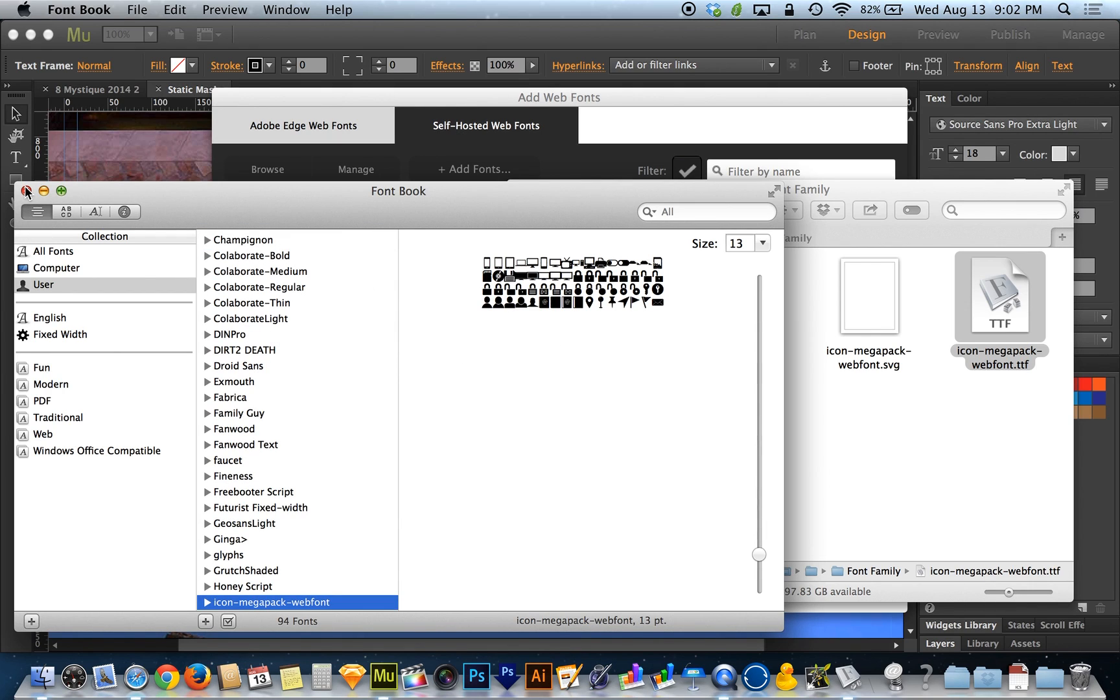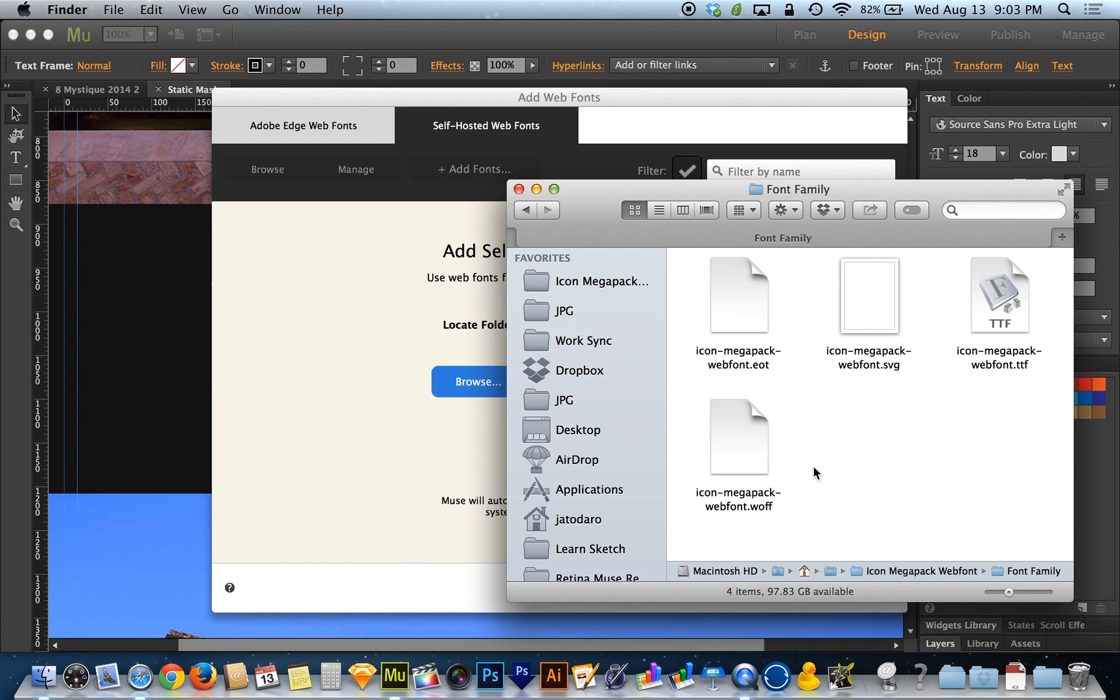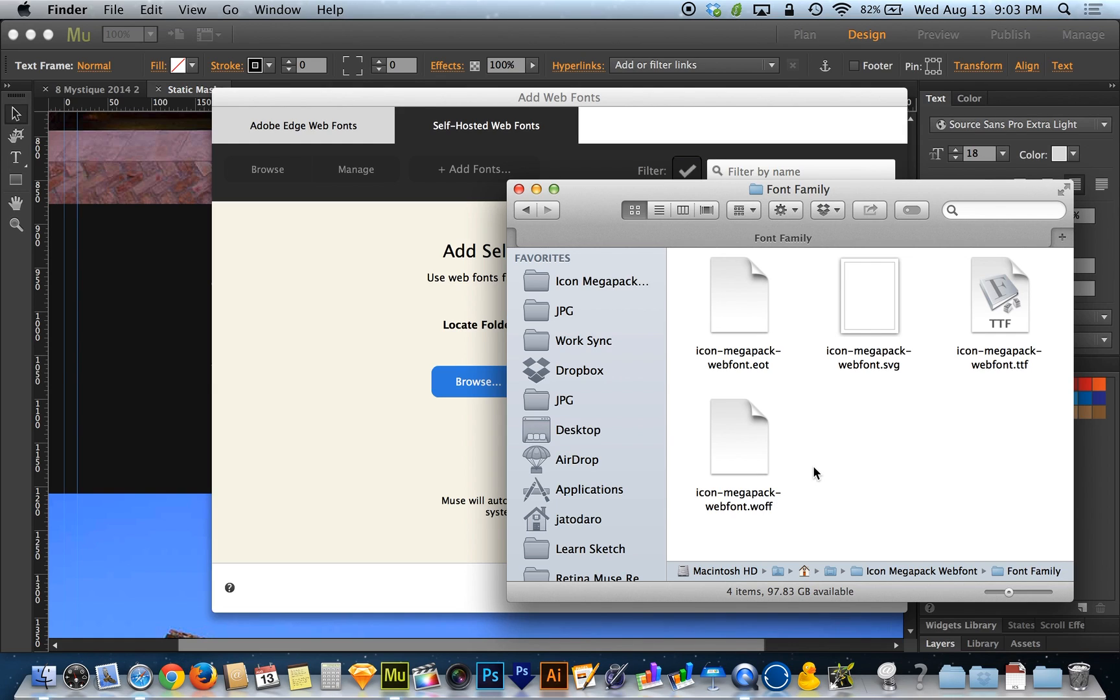Now this installs it in the operating system, so I can now use this anywhere on my own computer. But that doesn't solve the web font issue of getting it published, getting it hosted through Muse. So that way, people on the other end, people in internet, cyberspace, will see the same font that you see.